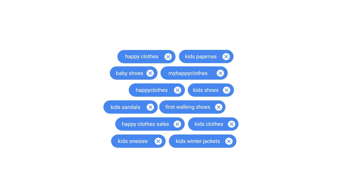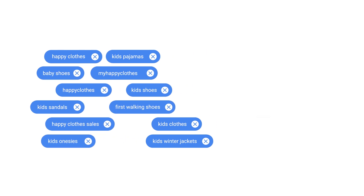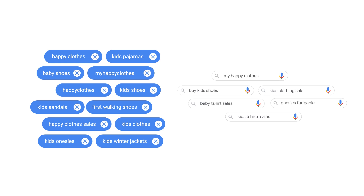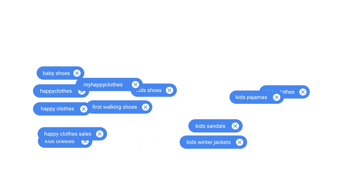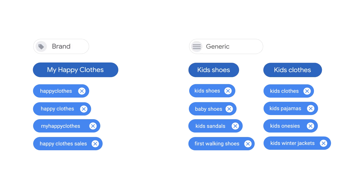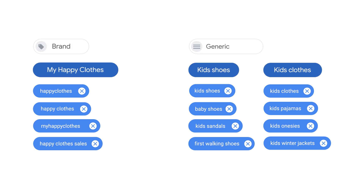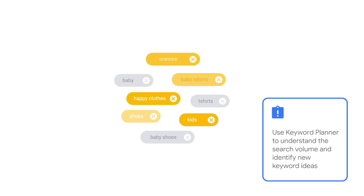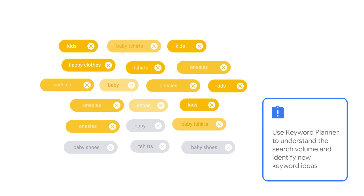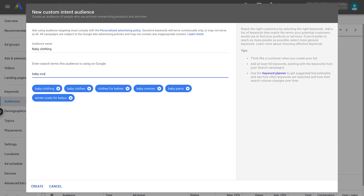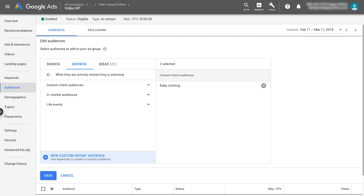When choosing keywords, keep in mind that keywords are treated as broad match. It is recommended that your custom intent campaign mirrors your search activity. Separate ad groups by brand and generic keywords and by keyword themes. Start campaigns with your highest converting keywords from your search campaigns, and ensure that these keywords have enough search volume. When you're done inserting keywords, select 'Create' and then 'Save.'